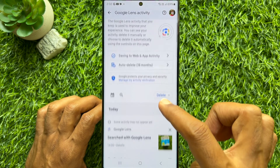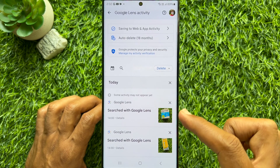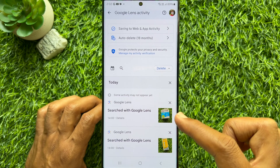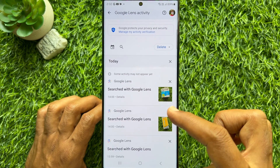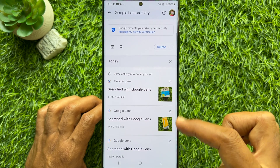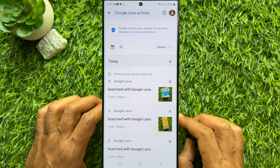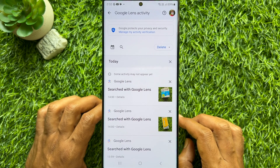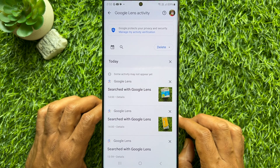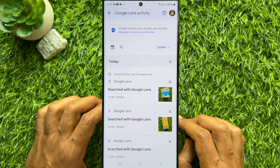Here you will find all of your visual search history. So these are the steps to check visual search history in Google Lens.